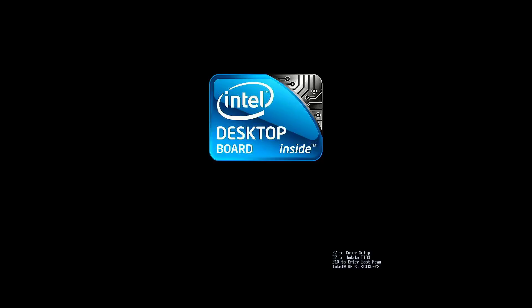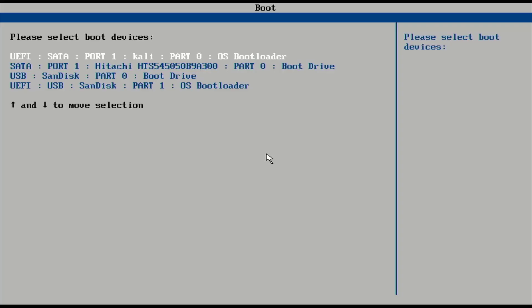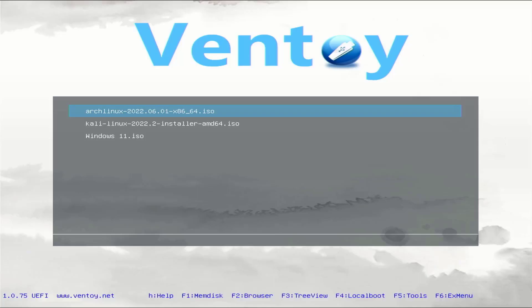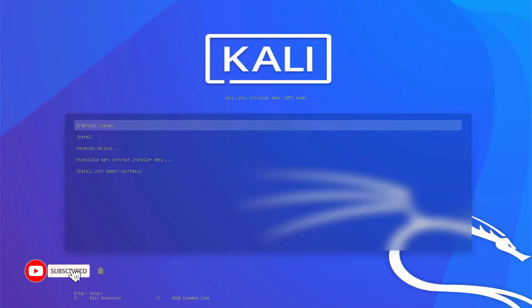Now again you have to go to boot menu and select your bootable USB drive. Here you have to select this option. I am going with UEFI mode.